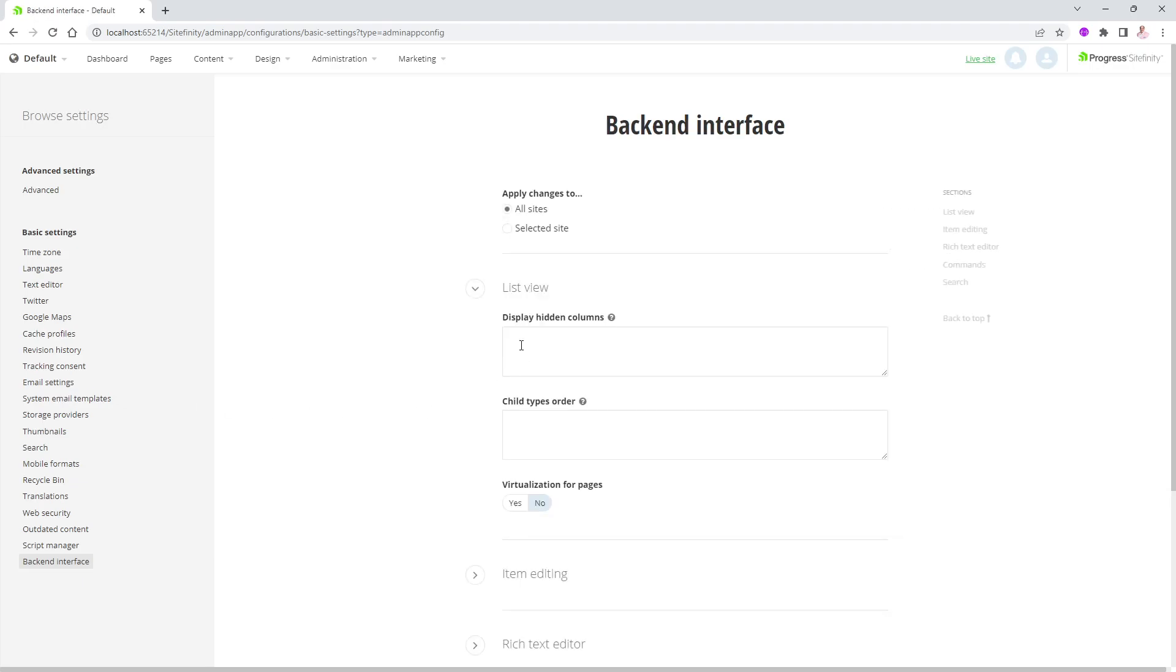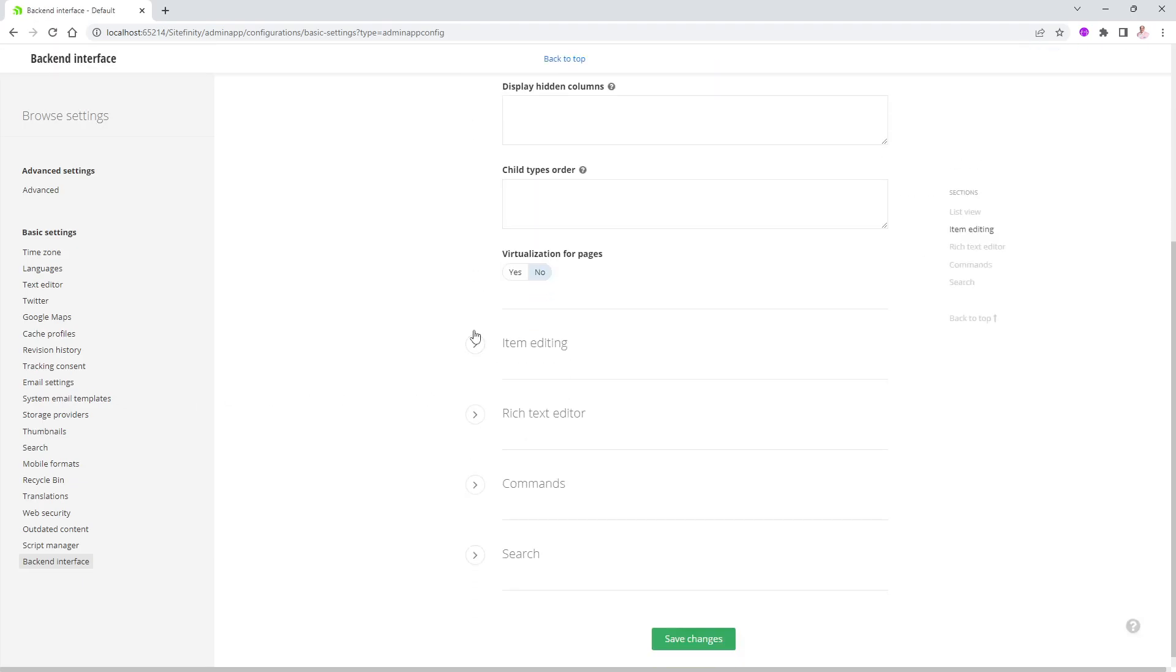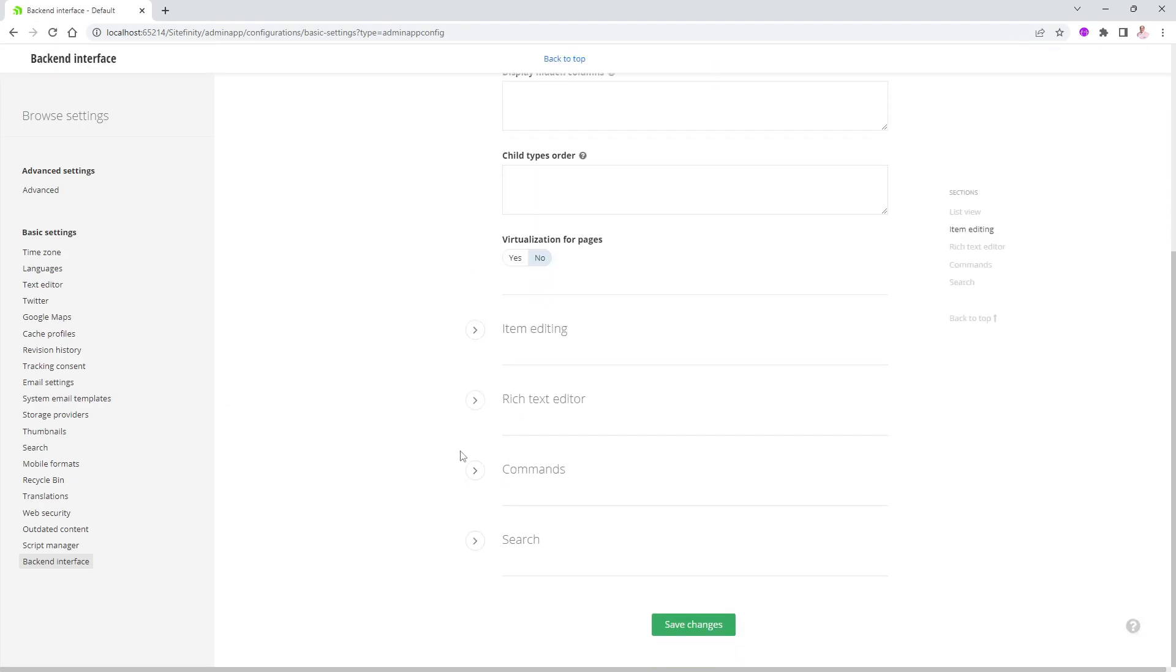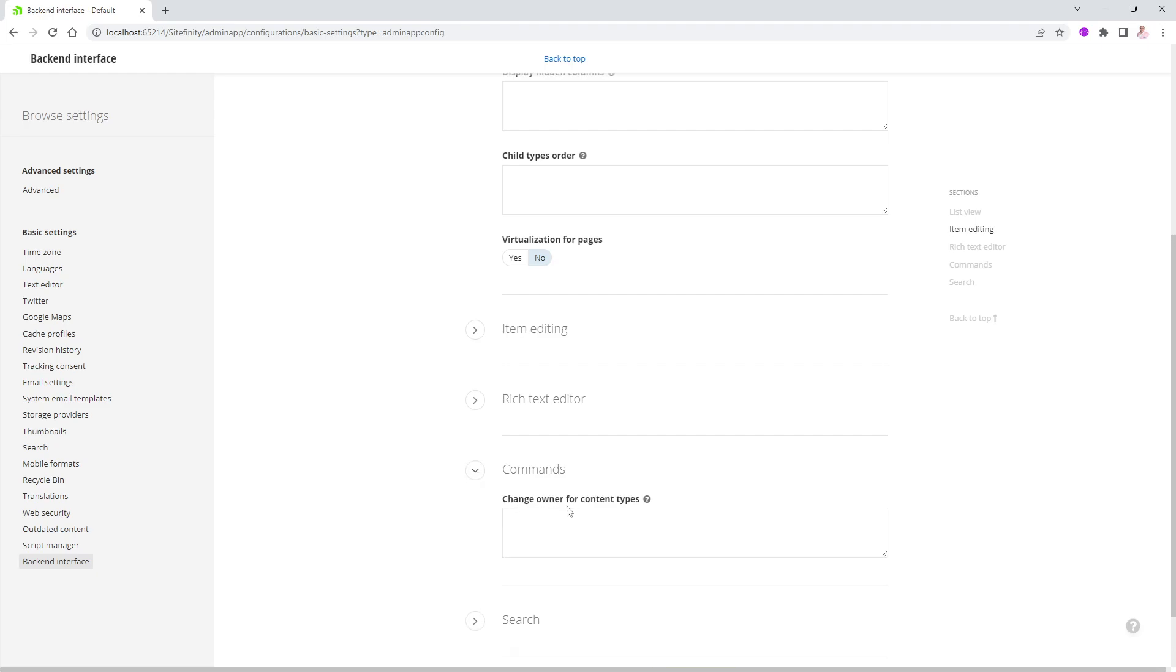And there is a lot of different sections, and the one I'm interested in is the one that says commands near the end in here. If I open this up, change owner for content type. You just need to tell the system which entities you're interested in allowing that feature to be enabled.